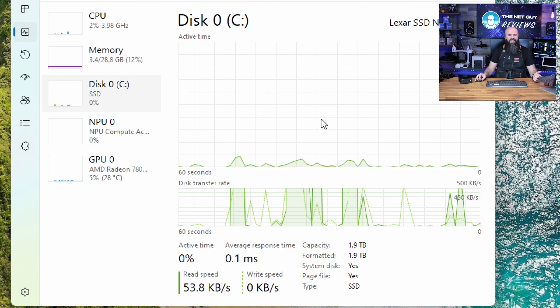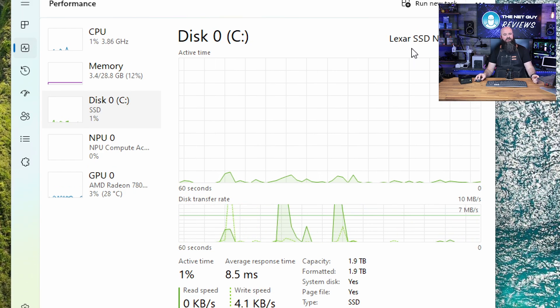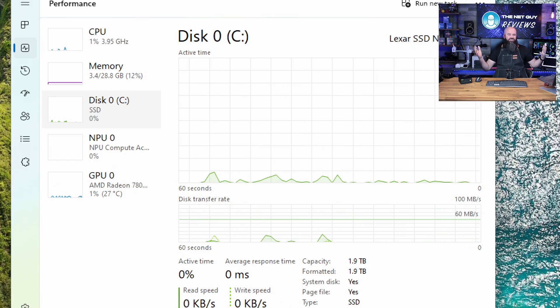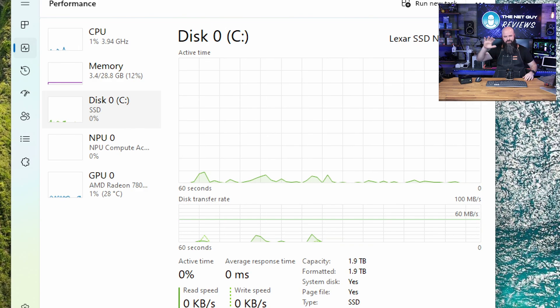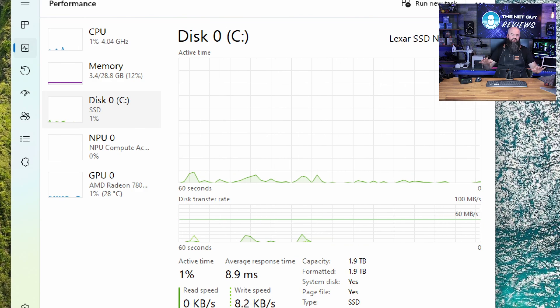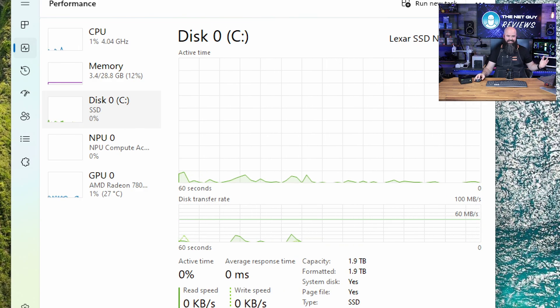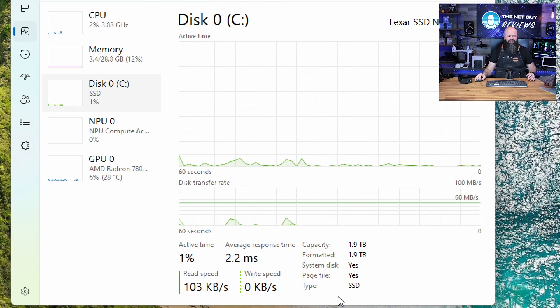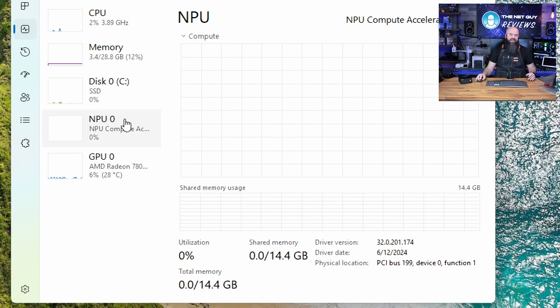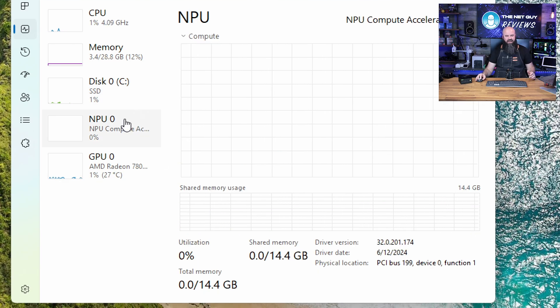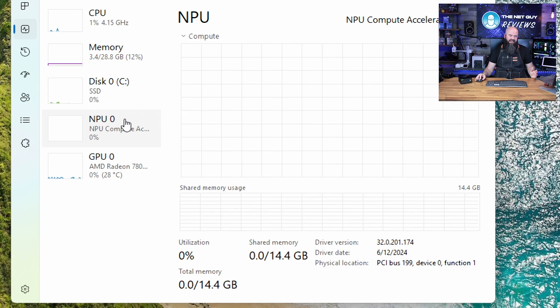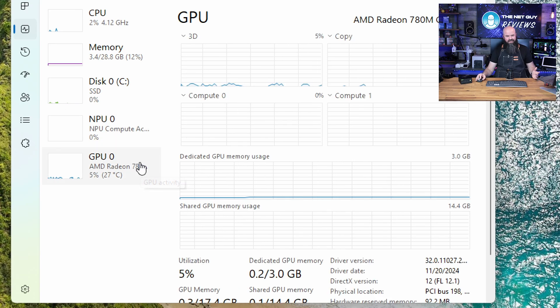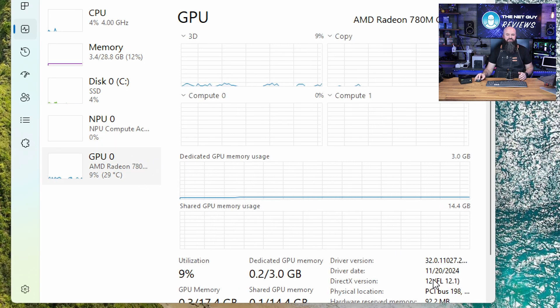The SSD is a Lexar SSD. So we're getting a name brand storage versus the other one. So we've got crucial memory, Lexar storage, nice AMD chip. I can't see anything I don't like about this one yet. We've got that NPU, which I am not doing any AI stuff, so I don't know how that's going to help me. But we go onto the GPU.